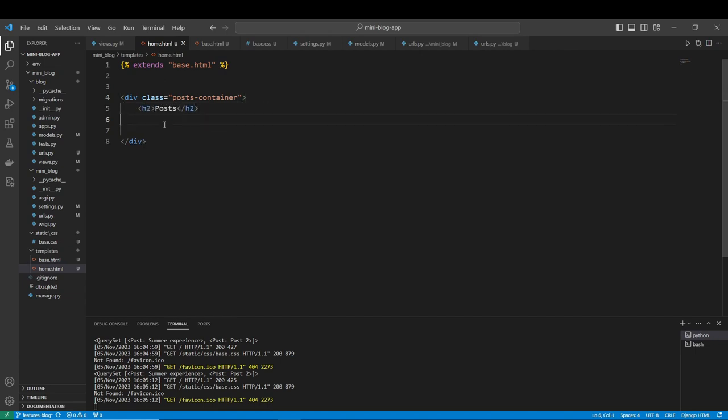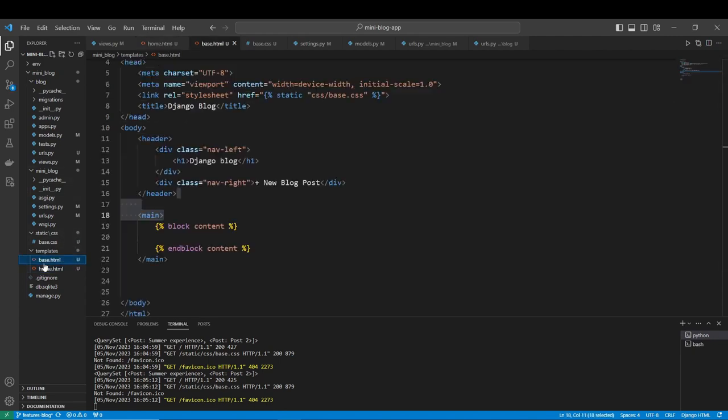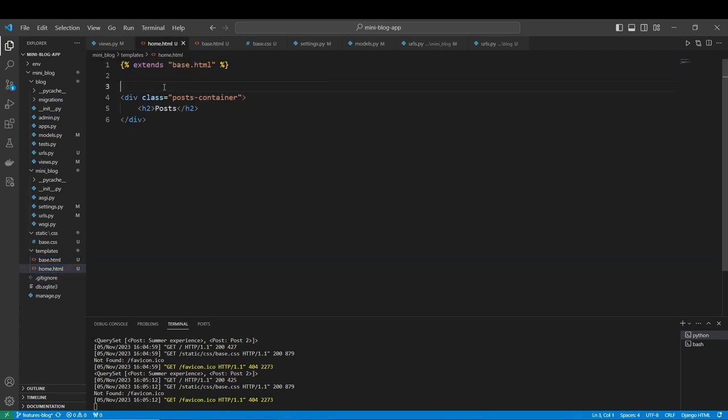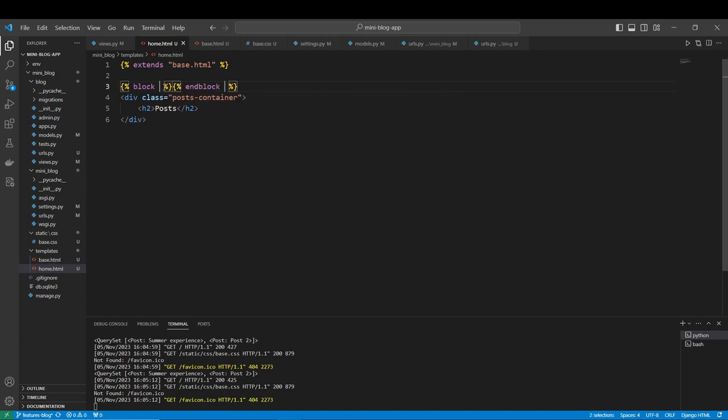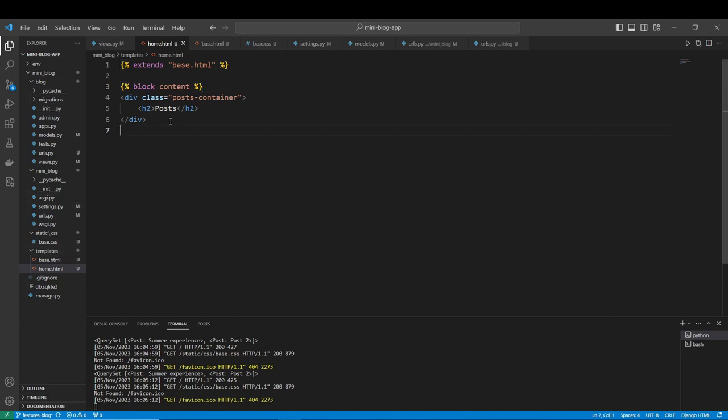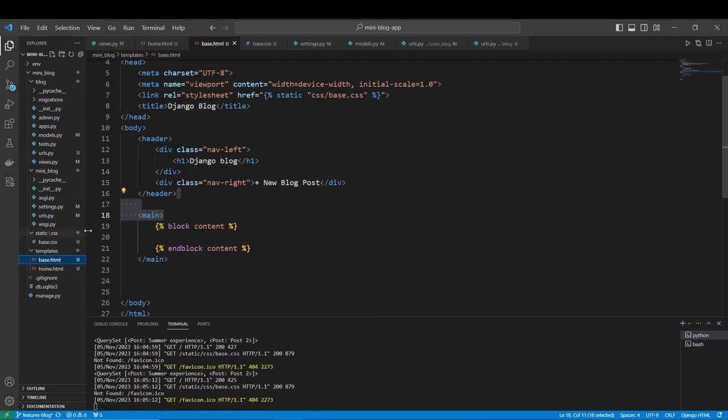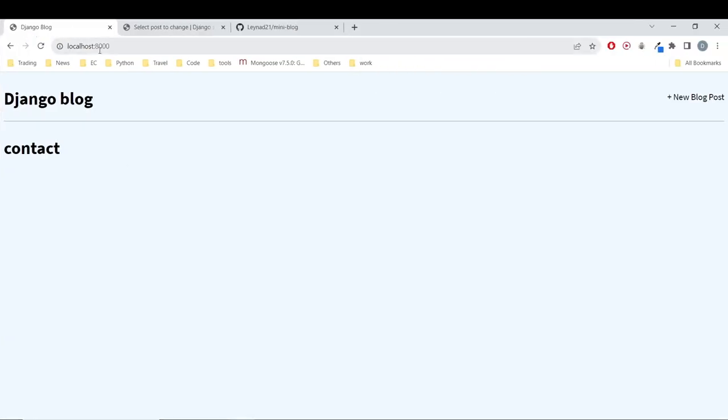For that information to be wrapped inside here, you have to state that this is a block content. So we do again block end block, and here we say content. We wrap this inside, and that's it. All the information, the content, will be placed inside here.